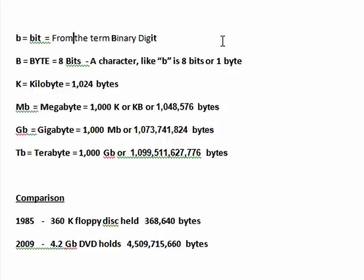In 2009, the average storage device is a 4.2 gigabyte DVD, which holds 4,509,715,660 bytes.